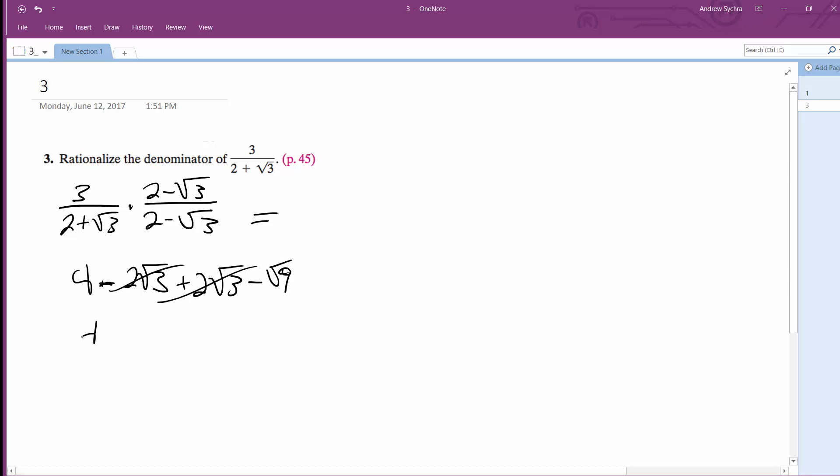The middle terms cancel out and you're left with 4 minus the square root of 9, which is 3, which is 1.